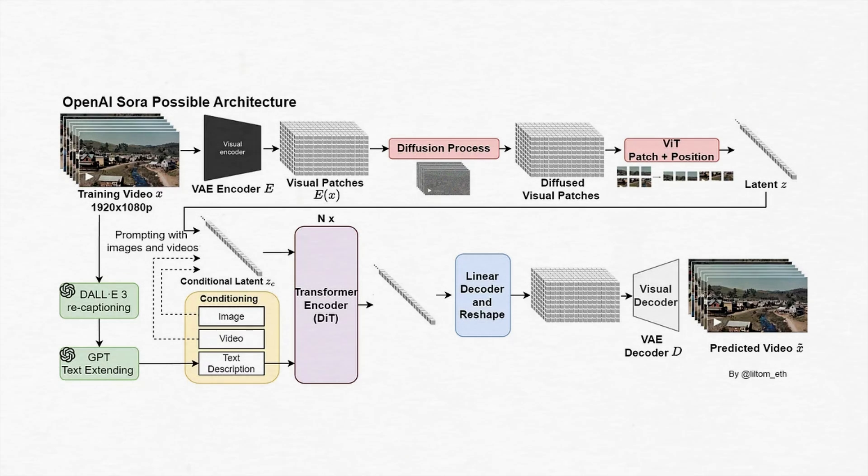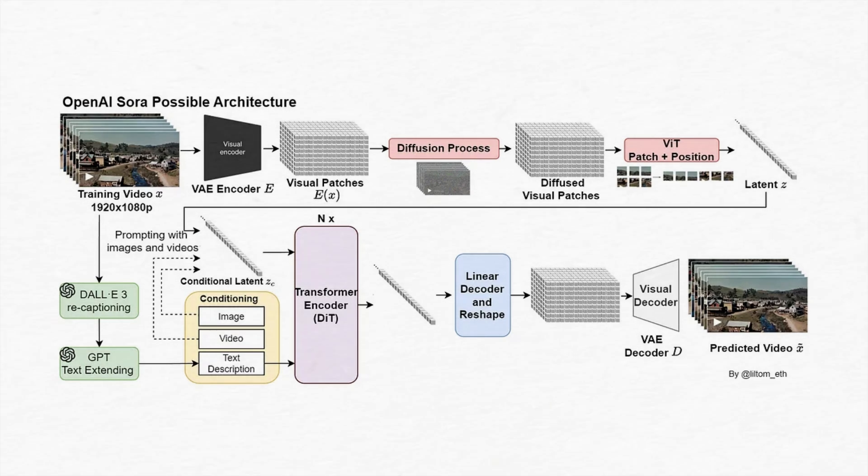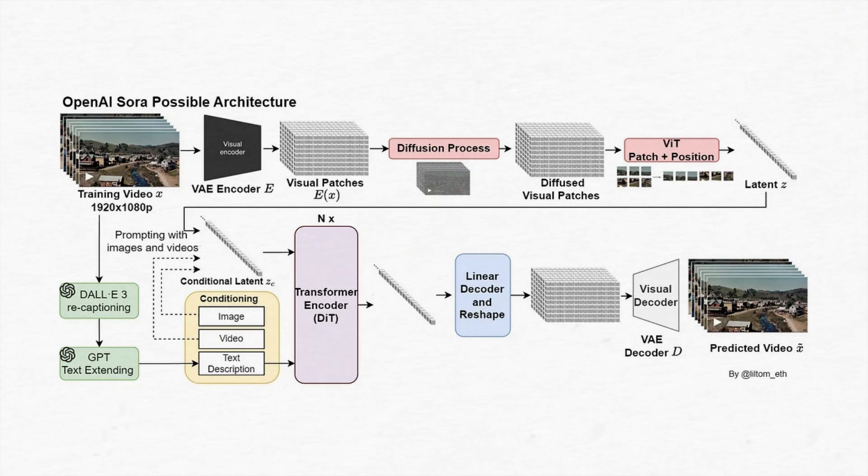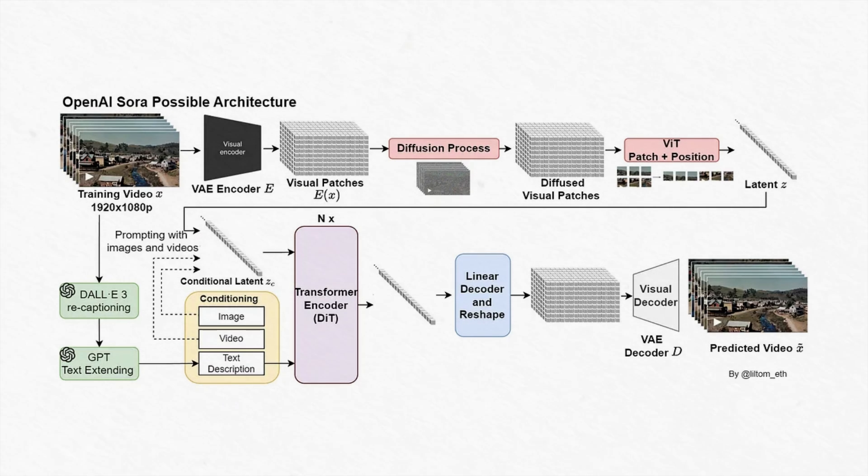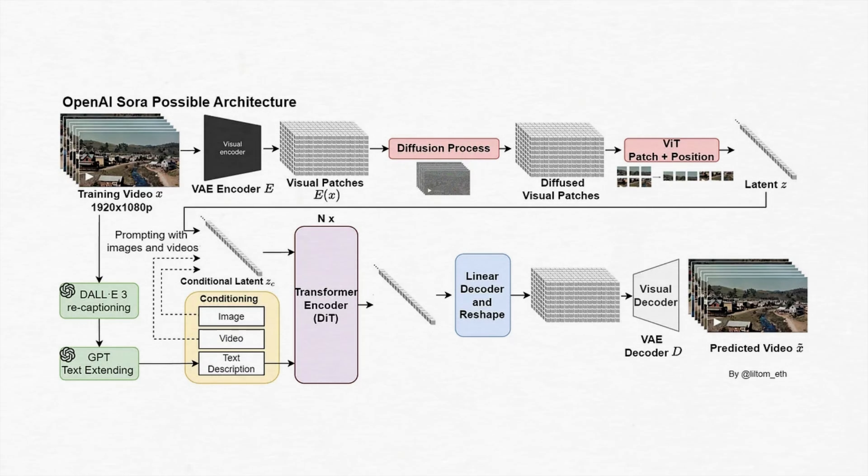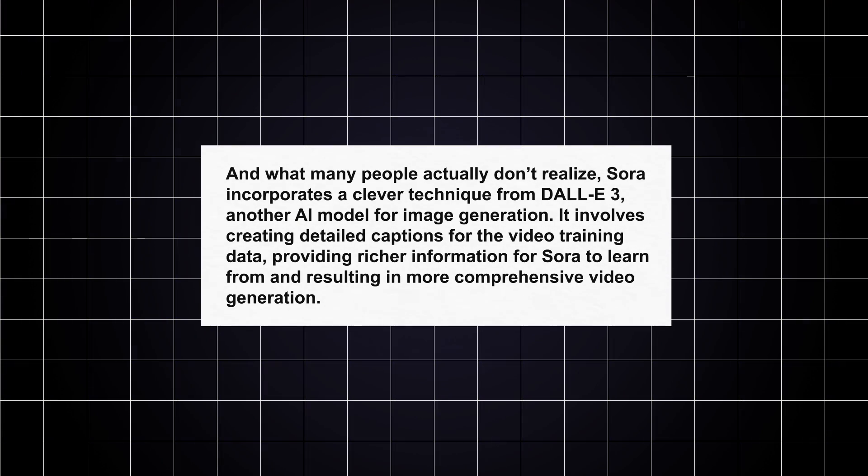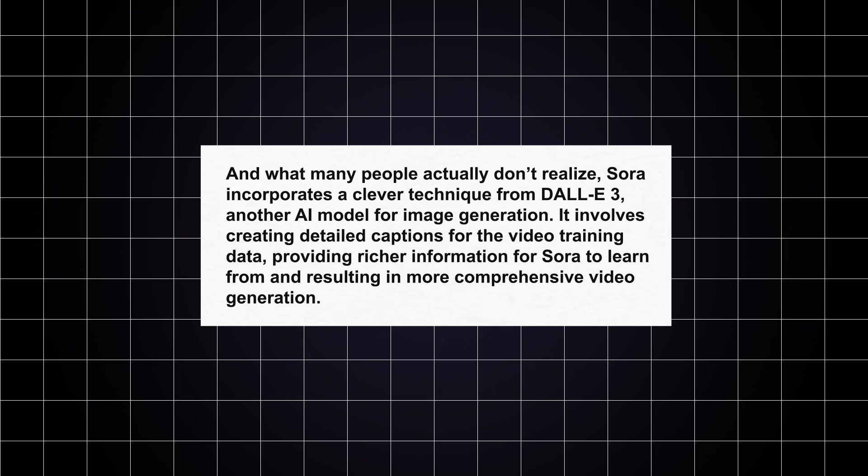Just as GPT models break down text into tokens, Sora divides videos and images into smaller units called patches. This approach allows Sora to handle videos of varying resolutions, durations, and aspect ratios during training, giving it a broad scope. And what many people actually don't realize, Sora incorporates a clever technique from Dolly 3, another AI model for image generation. It involves creating detailed captions for the video training data, providing richer information for Sora to learn from, and resulting in more comprehensive video generation.